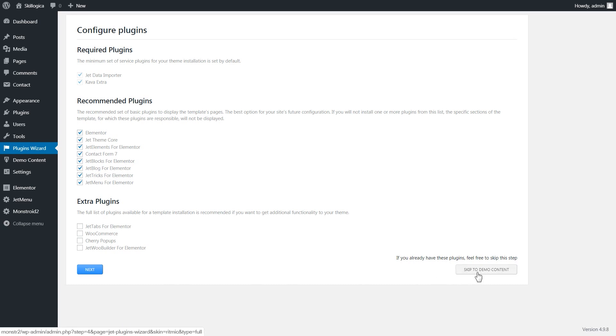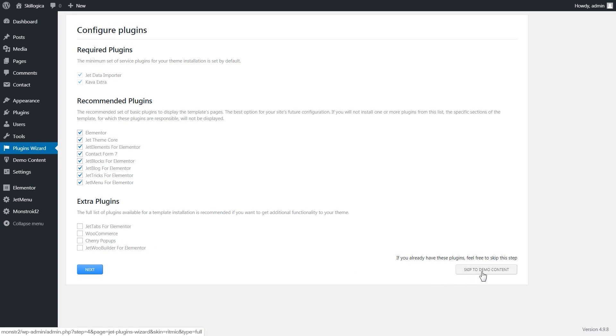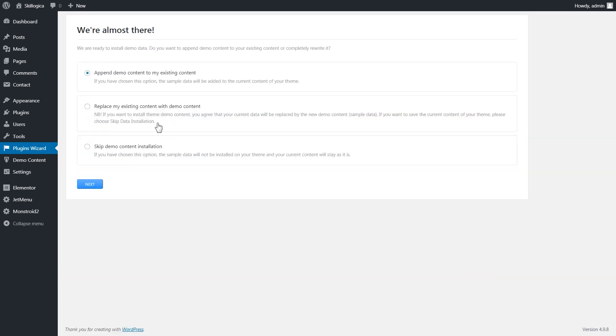And the installer is not gonna install these plugins because I already have them. But it's gonna install the demo content only, meaning the design, posts, pages, and media library elements.